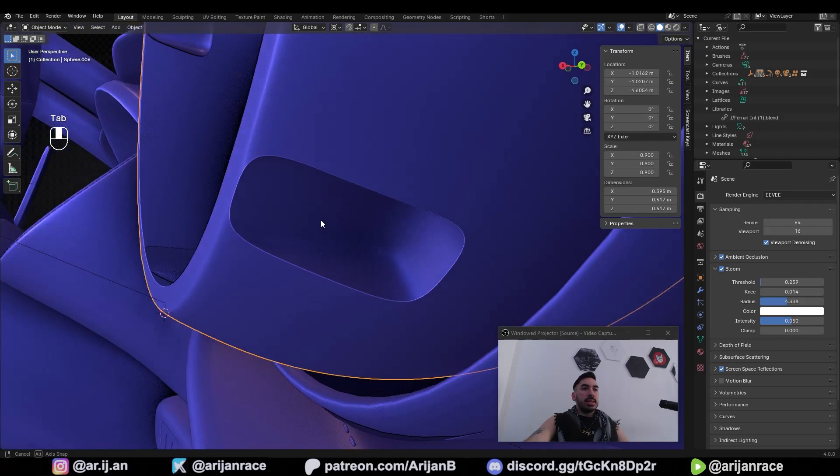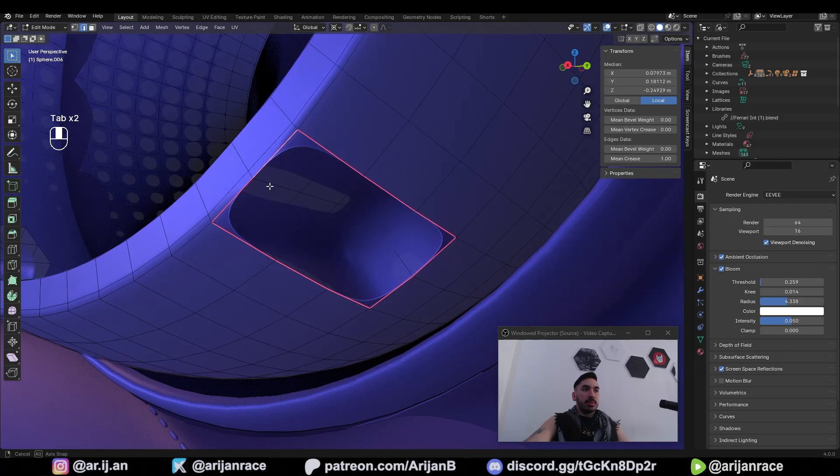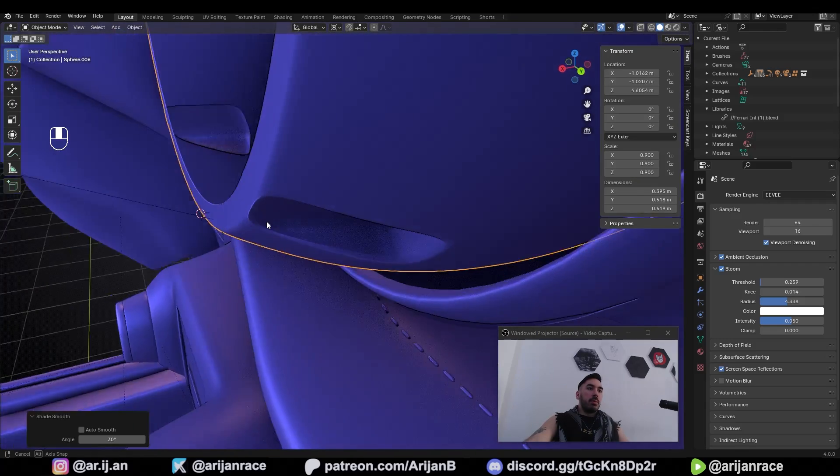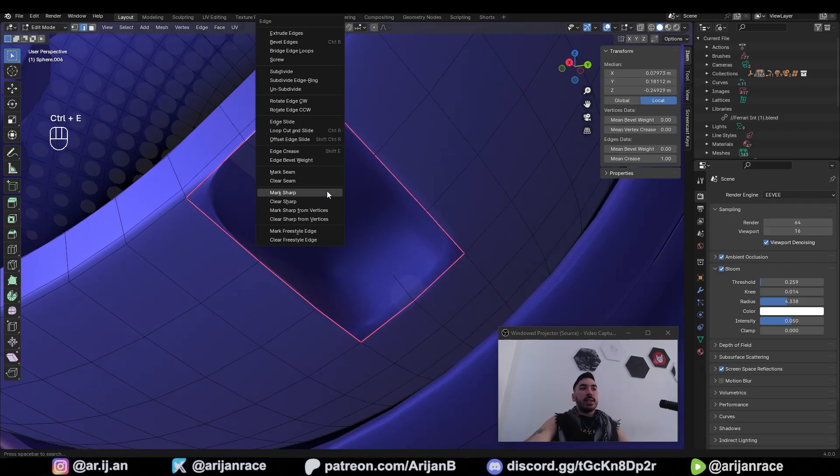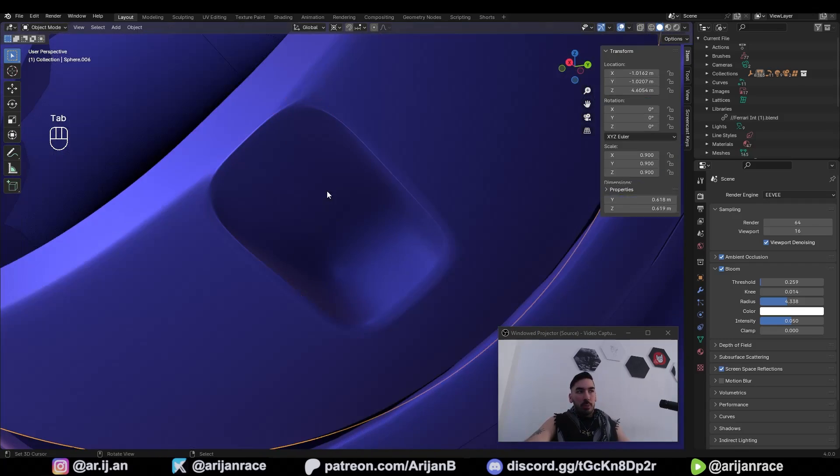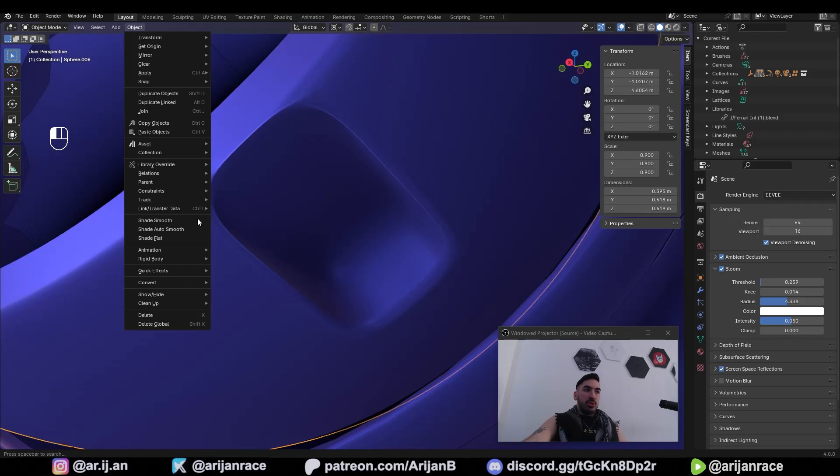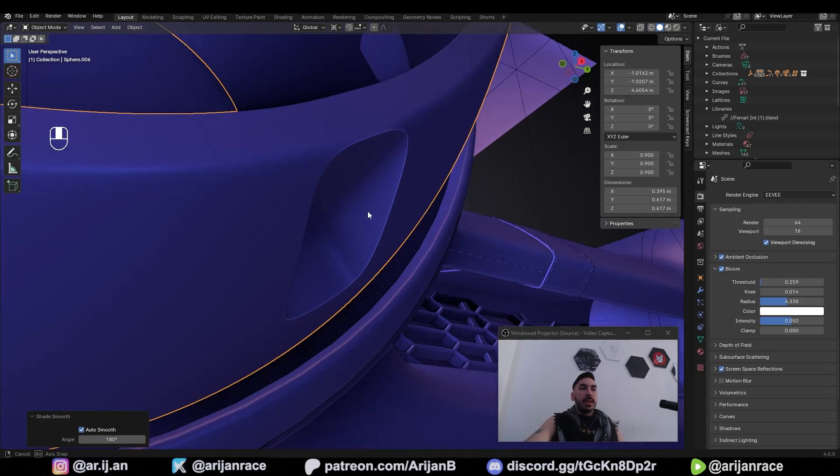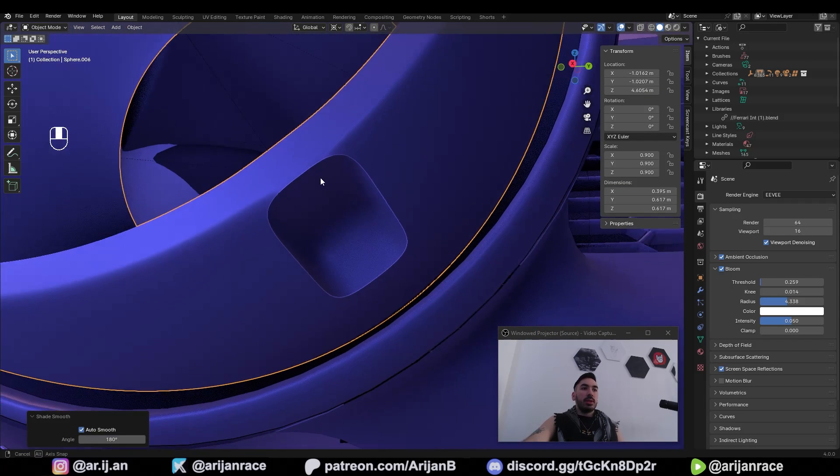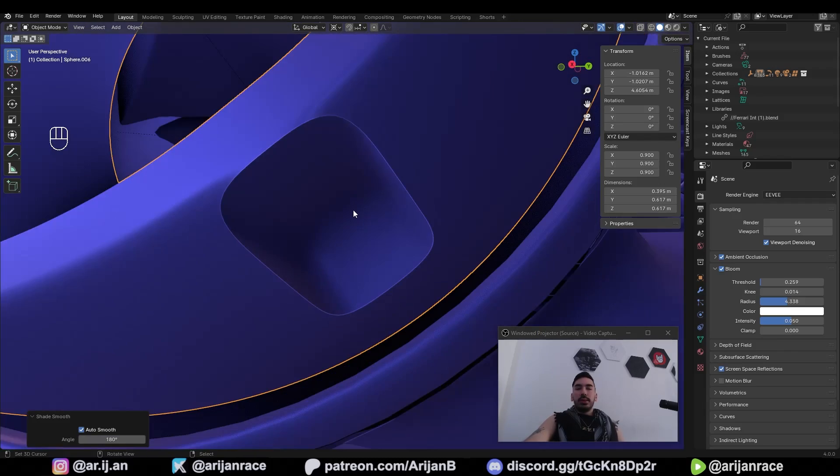As you can see this instantly becomes very sharp and probably by default your shading is going to look something like this and you can fix that by going ctrl e mark sharp and then in object mode you can go up here to object shade auto smooth, crank up the angle value and now this is going to become completely sharp.